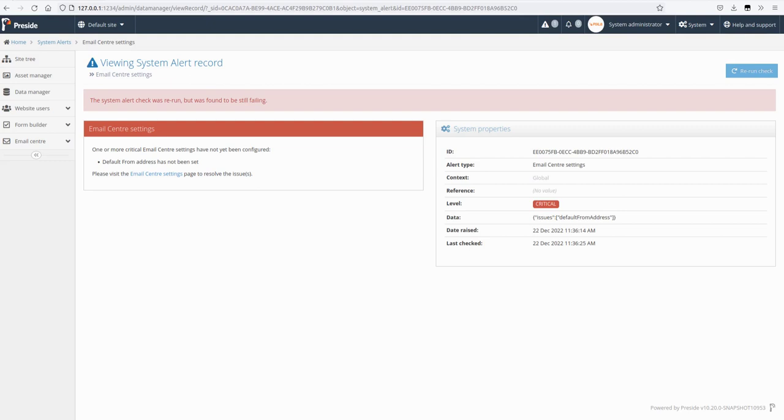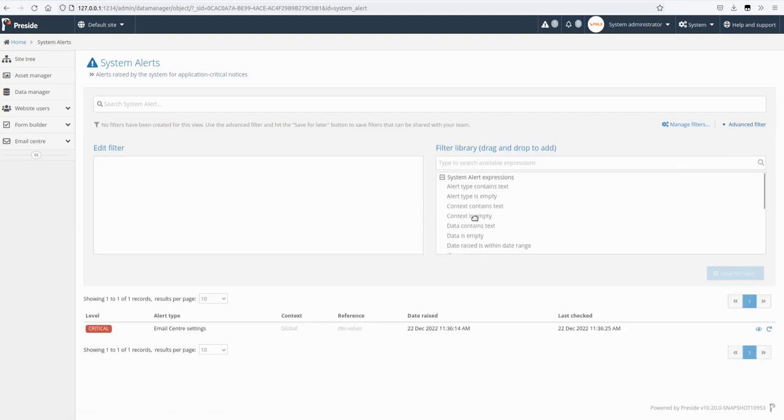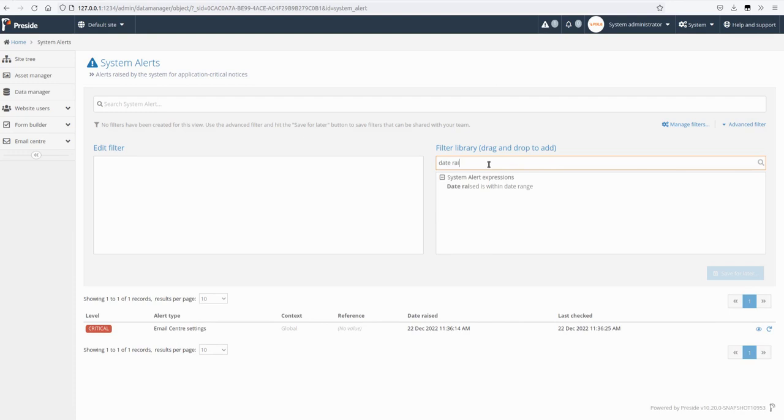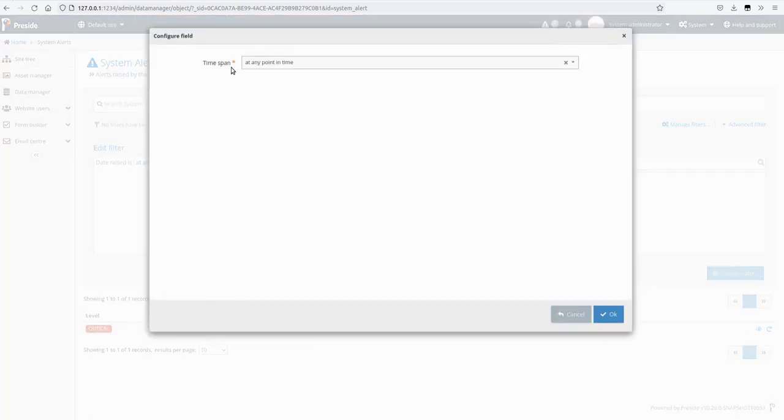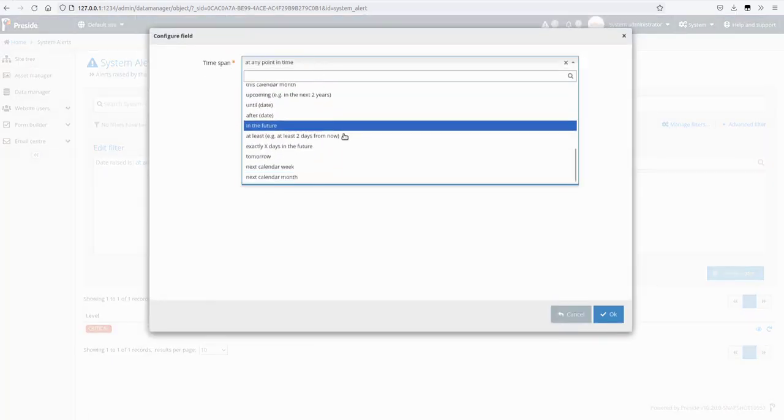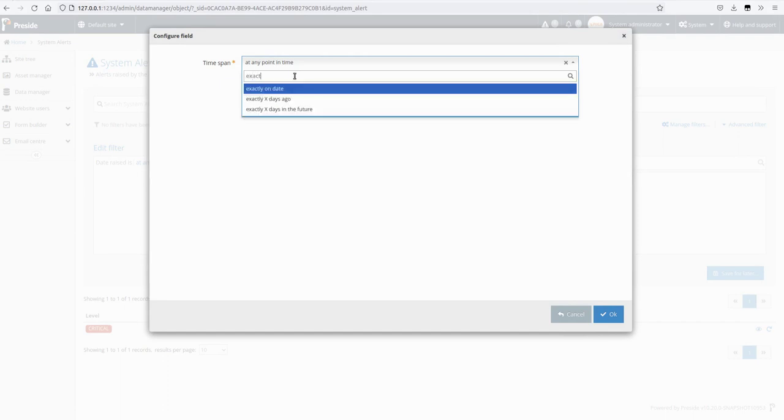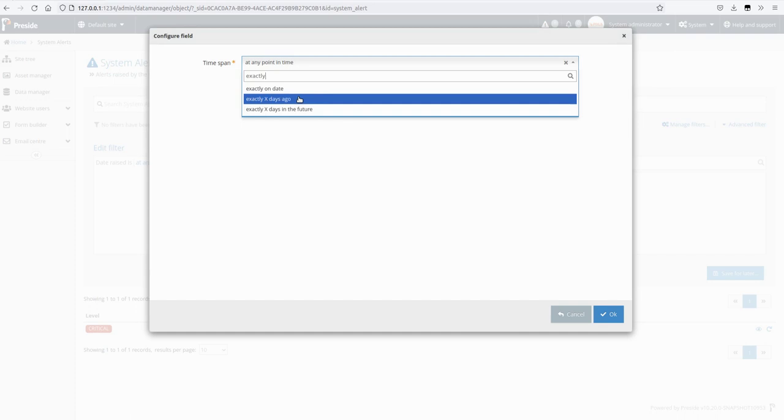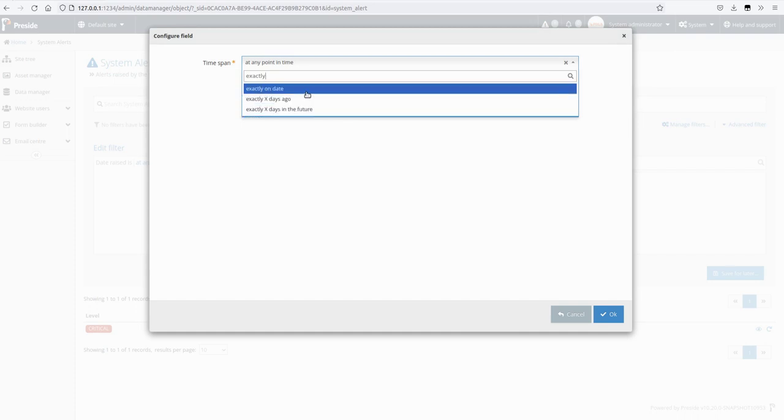Next one, we have some new date range expressions. So I'll use system alerts as an example. Whenever you filter on a date based field, for example date raised, you can get this at any point in time picker here, you get a time span. So we have lots of options here to choose from and we have three new ones: exactly on date, exactly X days ago, and exactly X days in the future. They do what you'd expect them to do.